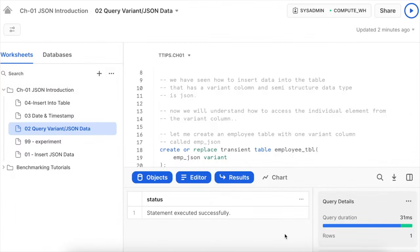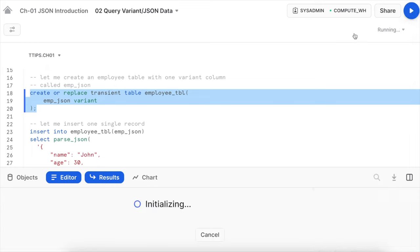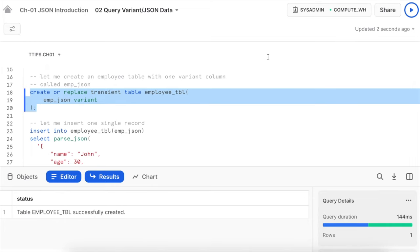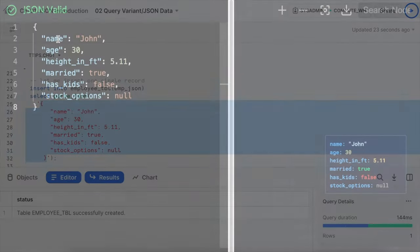We've seen how to insert data into a table with a variant column for JSON. Now let's understand how to access individual elements from a variant column containing a JSON object. Let me create a table called employee_table with a variant column employee_json, insert one single employee record, and see how the JSON appears visually. It's a valid JSON with no root element — elements name, age, height, married, has_kids, and stock_option are all at the top level, with different data types.